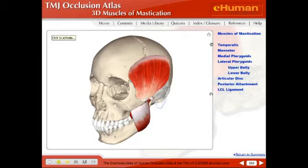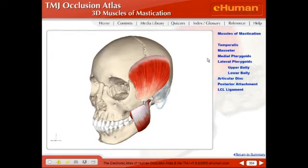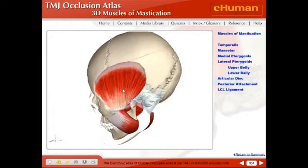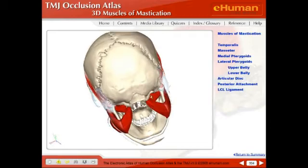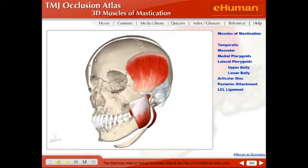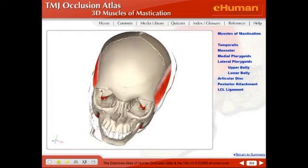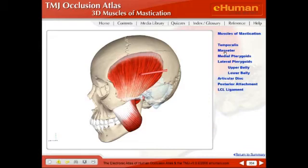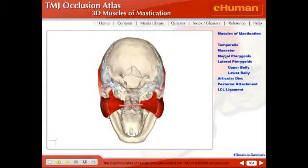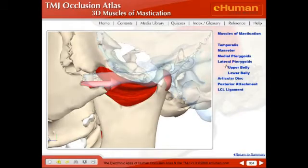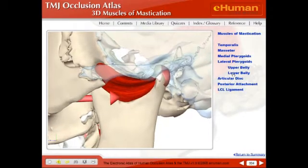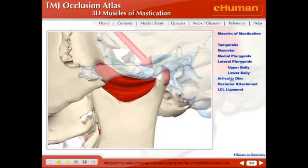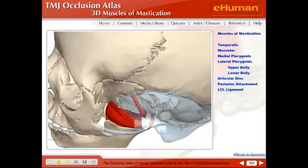We come to one of our 3D models, and this is a model of all the muscles of mastication. You can rotate this around and view it from any angle that you'd like. We have predefined some of these views because those are the ones we find most useful. For instance, if you're after the temporalis, it'll rotate around the temporalis. If you're after the medial pterygoids, it'll rotate around there. Lateral pterygoids, upper body, lower body, the disc, posterior attachment — these are very, very useful models in figuring out the anatomy of these structures.